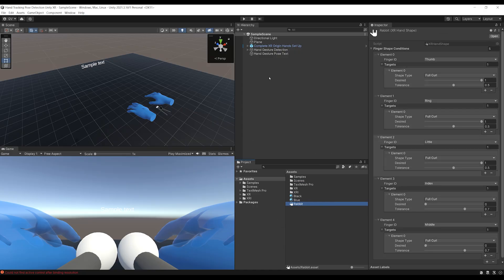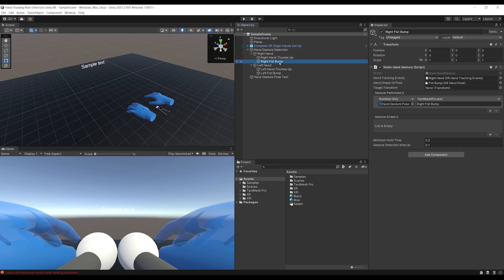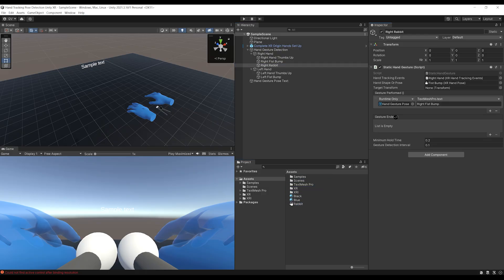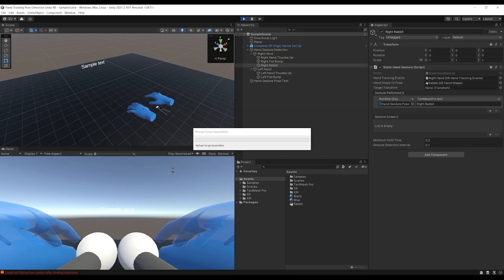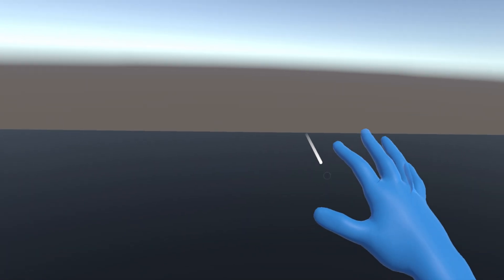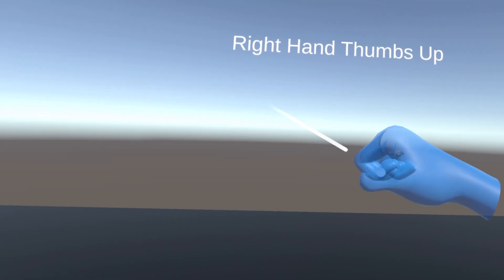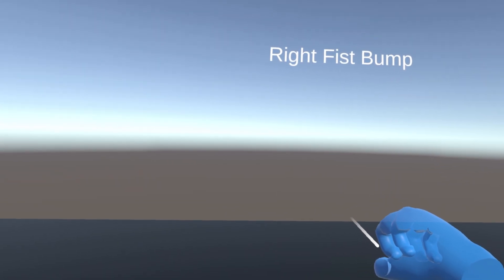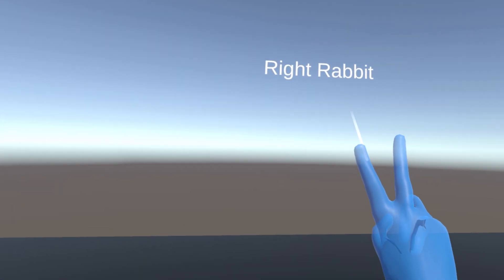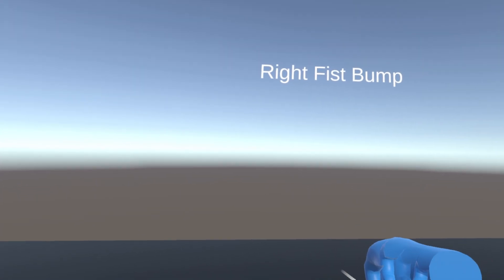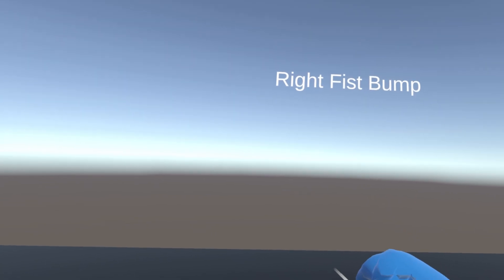Let's see how we can detect the rabbit hand. Under Right Hand, duplicate Right Fist Bump, rename it Right Rabbit, and drag the rabbit shape into the hand shape field. Set the gesture performed text event to 'Right Rabbit'. Click Play — we can still do thumbs up and fist bump, and now the rabbit gesture is also detected. That's awesome!